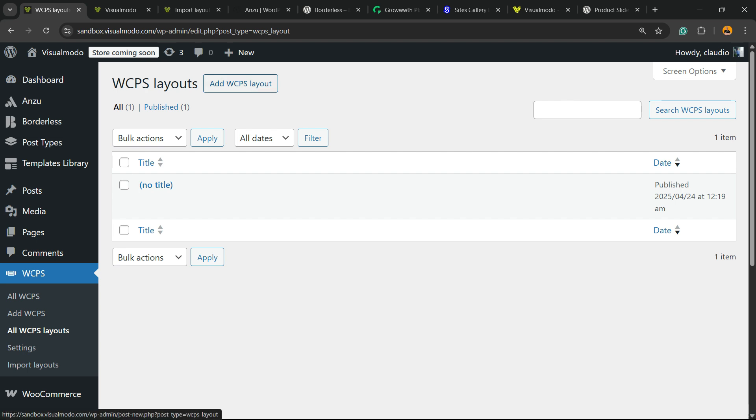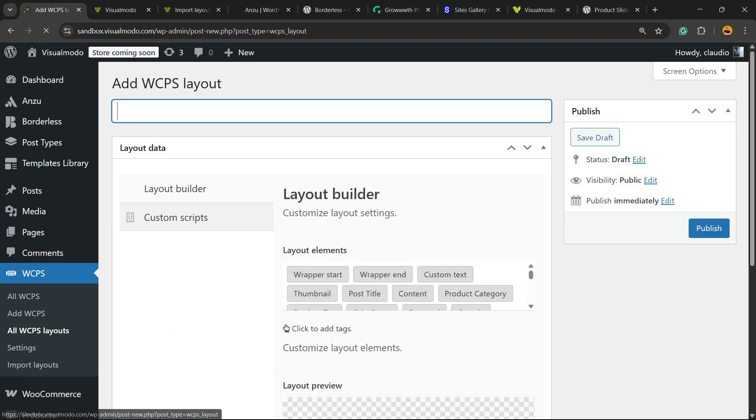Right here we're going to need to create our layout. So add WCPS layout, type a title to your layout.